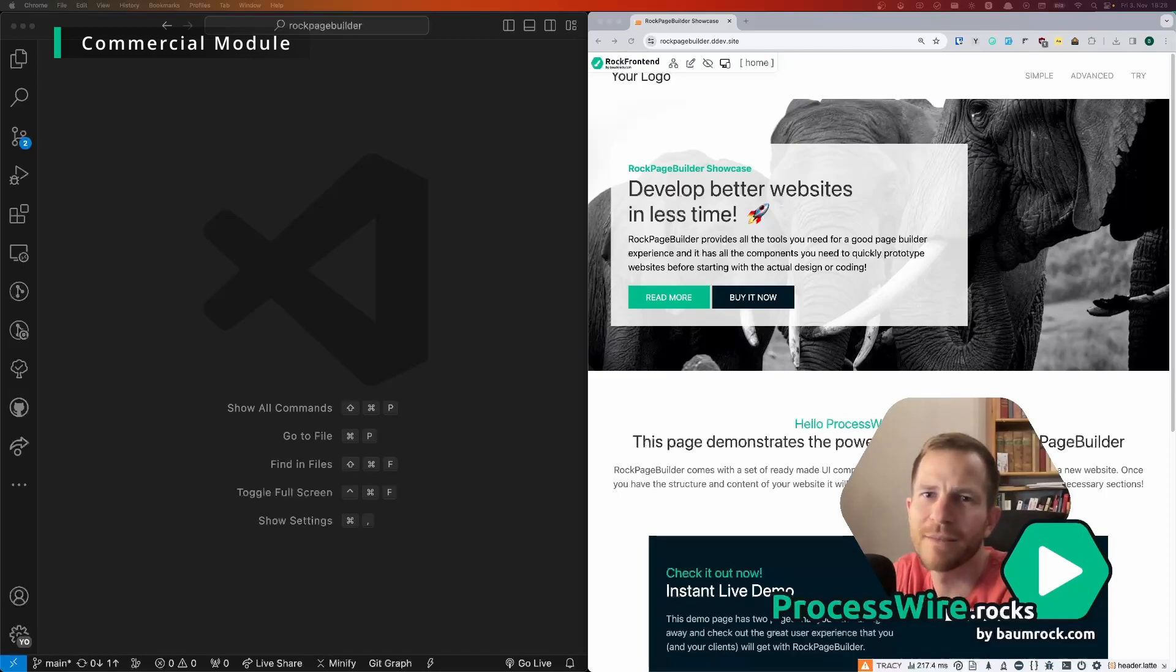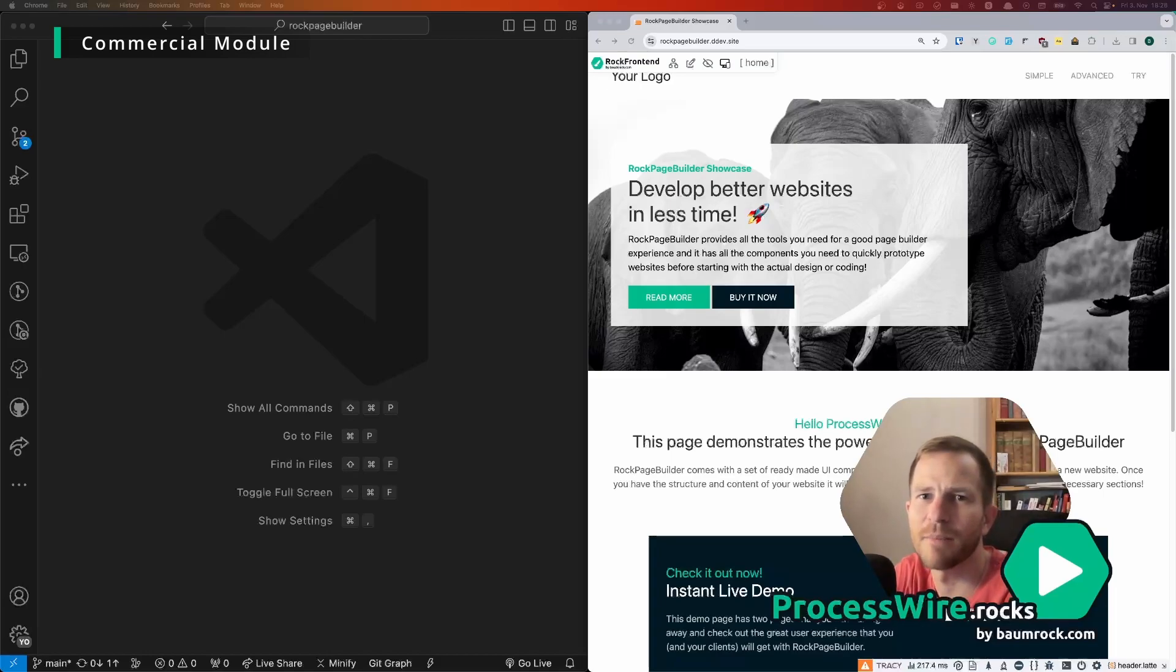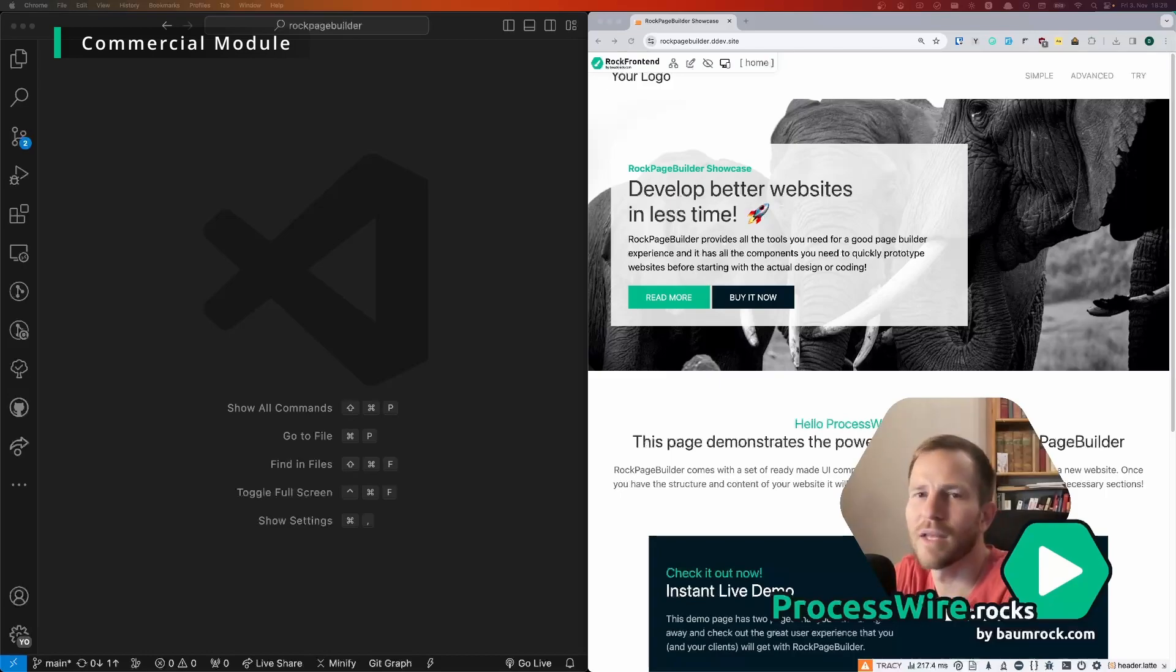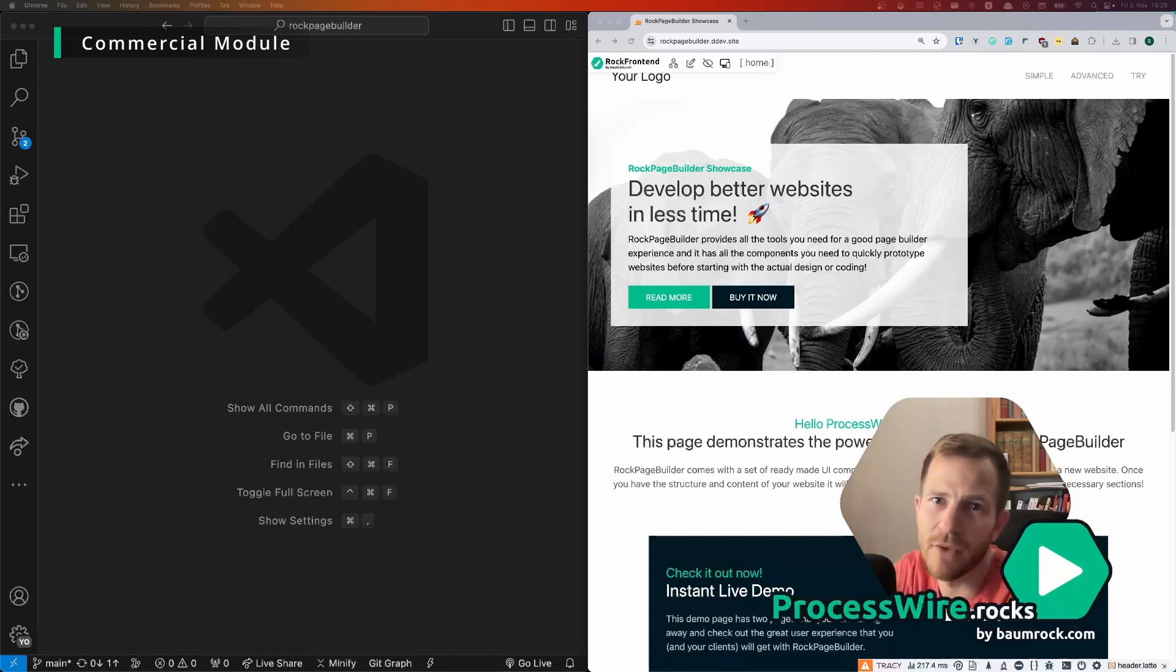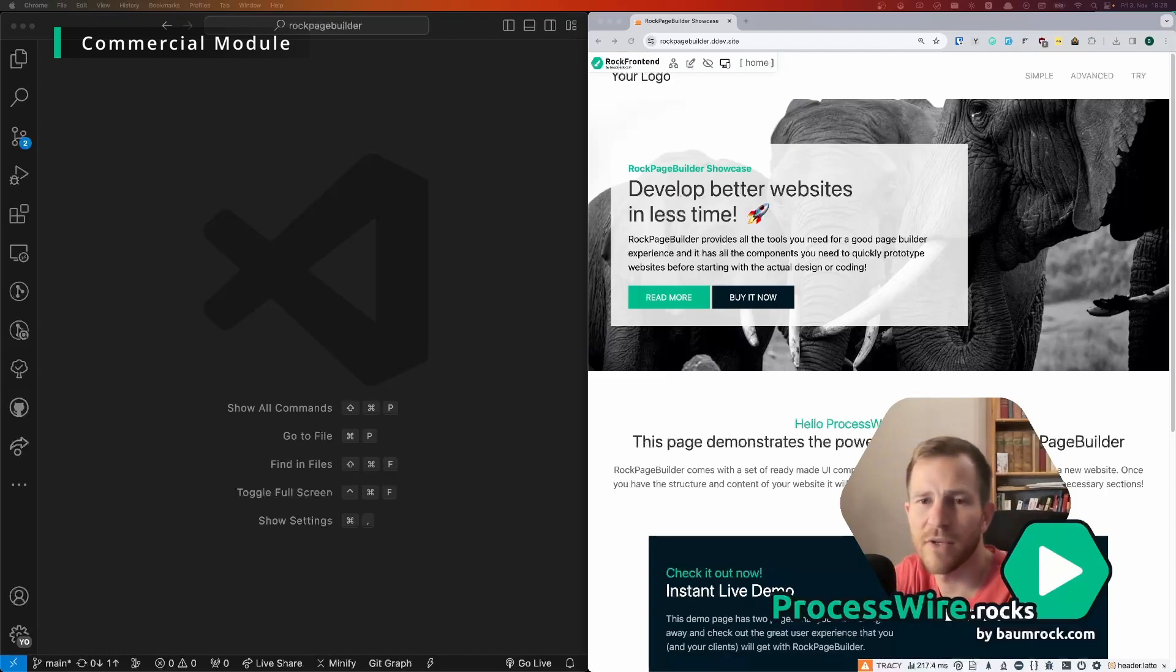But sometimes the clients want just a little detail different than in another template. Then maybe you create another template and then the client comes again and wants something different again.